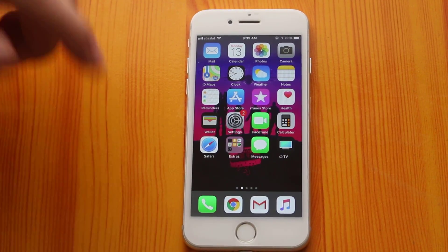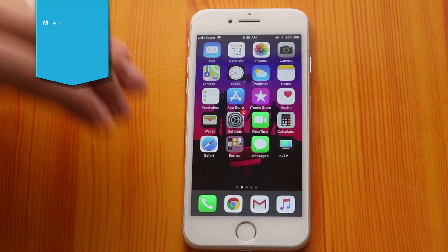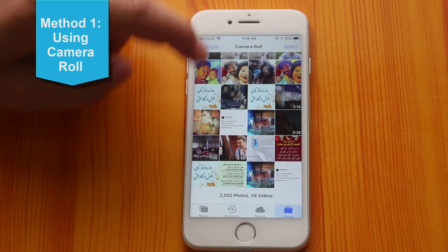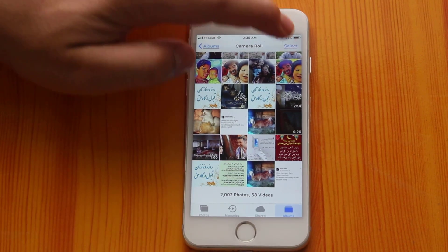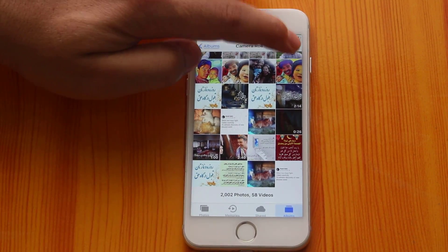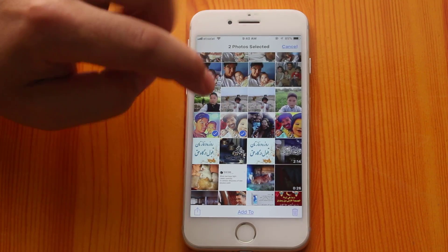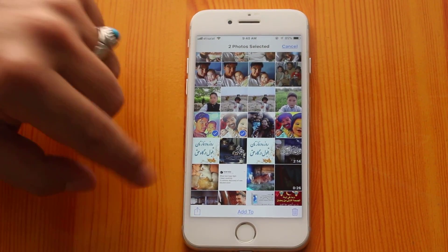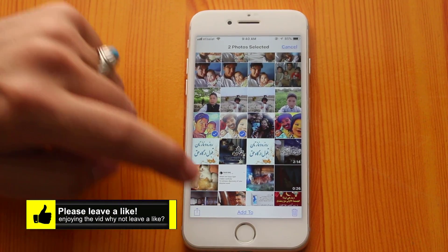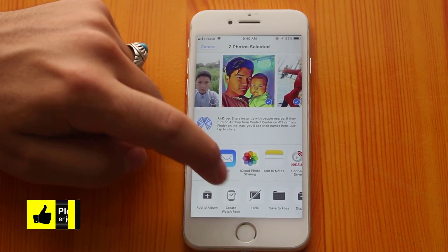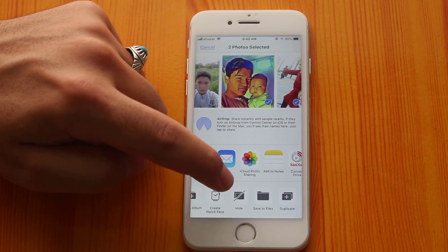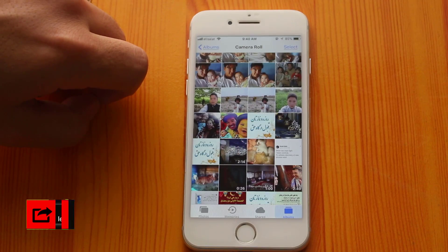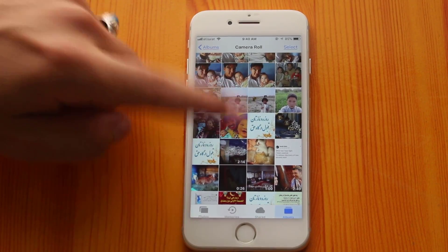Our first method is using a built-in feature on your iPhone or iPad. First of all, go to your Photos folder and select the photos that you want to hide. In my case I am going to hide these 2 pictures — you can select whatever picture you want. After that, tap on the share/upload button. Next, here you have an option by the name of Hide, just tap on it and confirm. Now you can see those photos are gone.